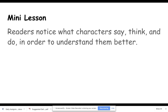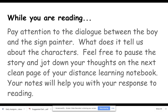Our mini lesson for today is: readers notice what characters say, think, and do in order to understand them better. While you are reading the story today, pay attention to the dialogue between the boy and the sign painter — what does it tell us about the characters? Feel free to pause the story and jot down your thoughts on the next clean page of your distance learning notebook. Your notes will help you with your response to reading, so make sure you're paying careful attention to the dialogue.